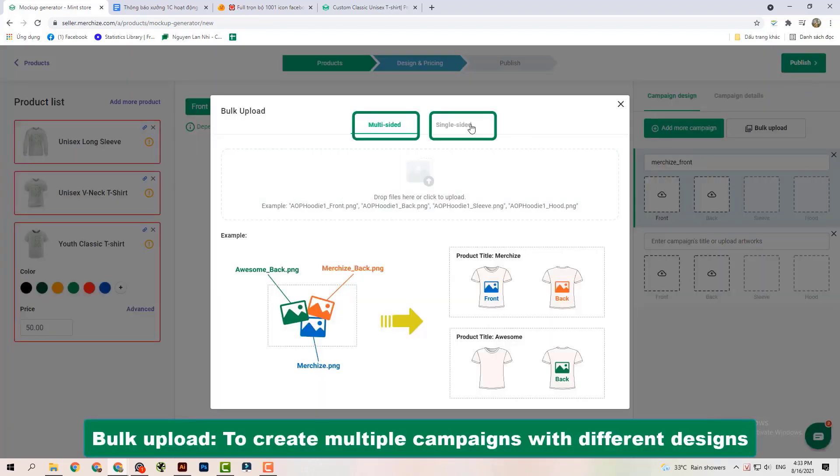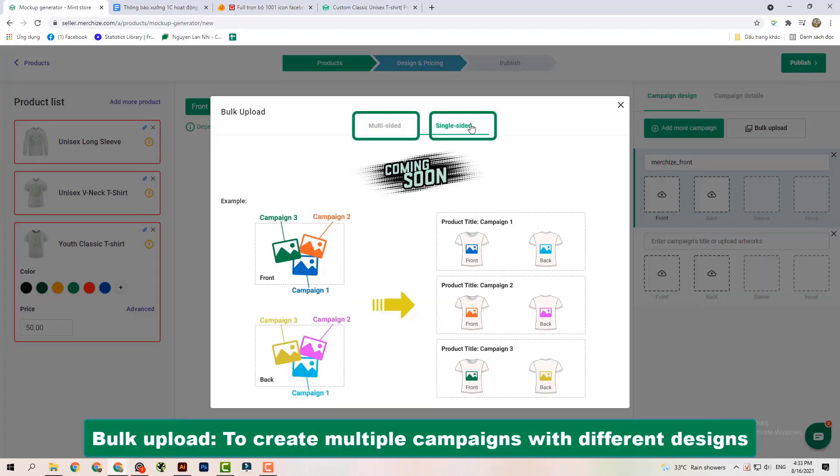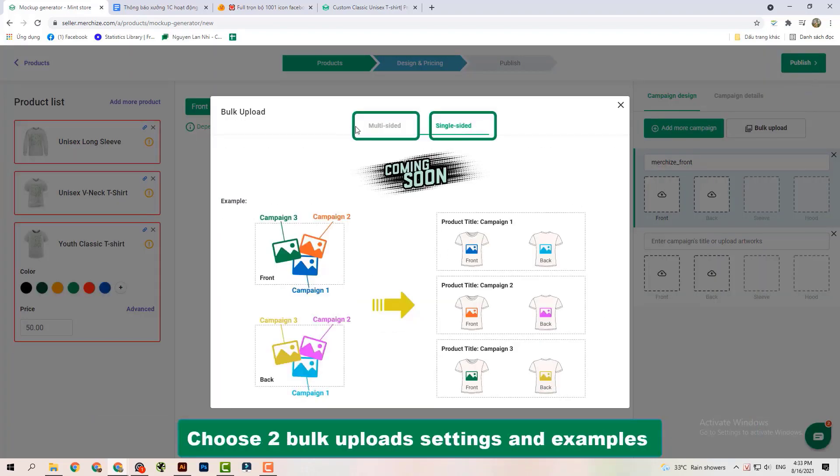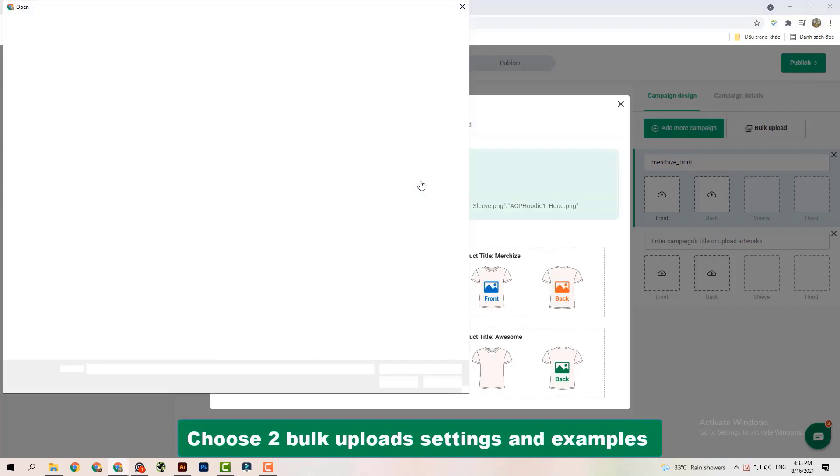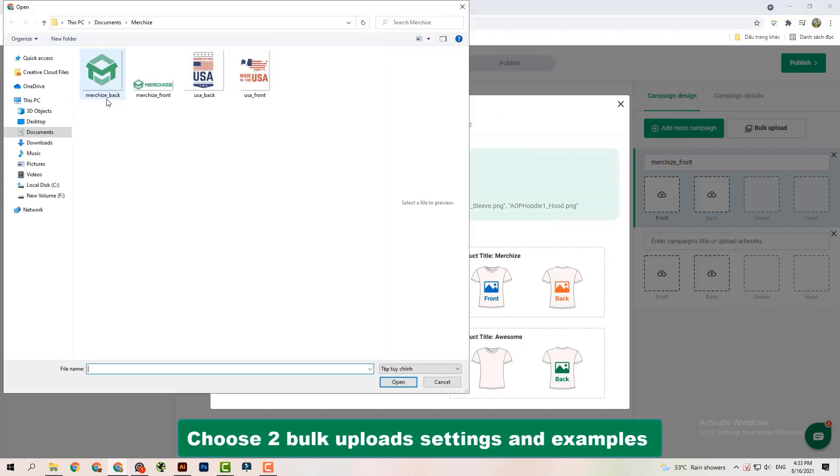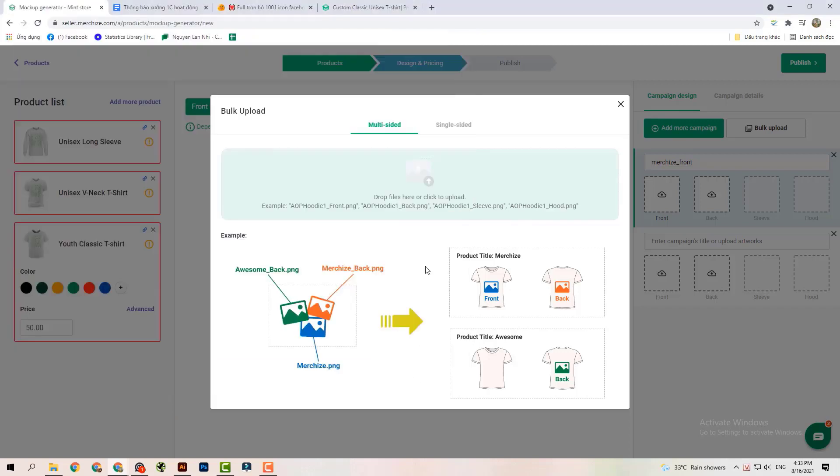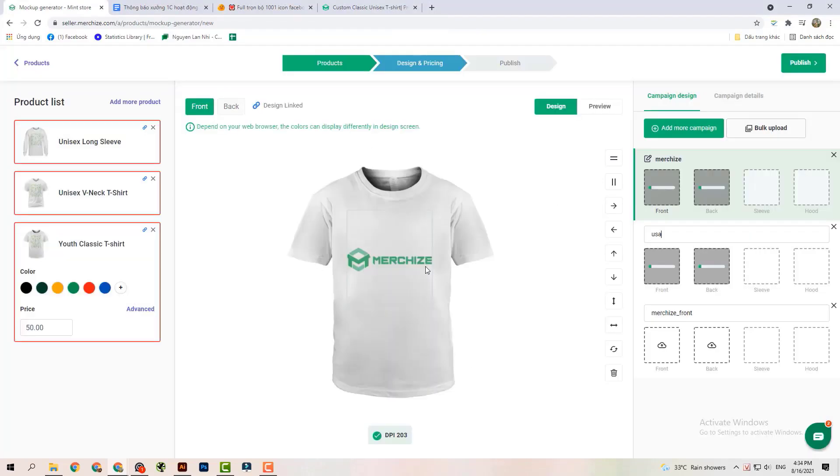Bulk Upload allows you to create multiple campaigns with different designs. Bulk Uploads both multi-sided and one-sided printed shirts at the same time.